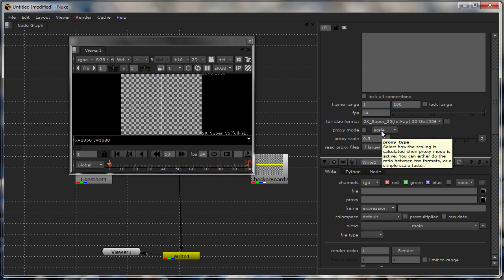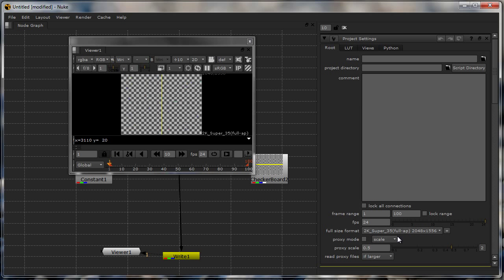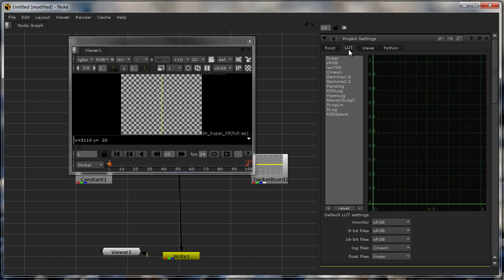Apart from that we have proxy mode which is a scale here. I definitely do not suggest using this proxy mode directly over here. I actually suggest writing out a proxy image and then using it. But apart from that these are the basic settings, and also if you're using stereoscopic or any kind of additional camera views to render out with, you have additional views which you can work with over here.